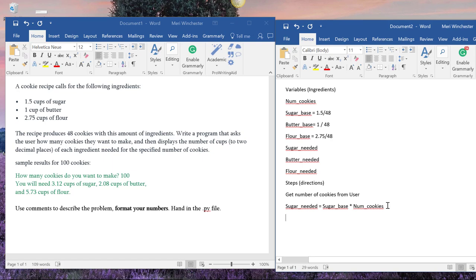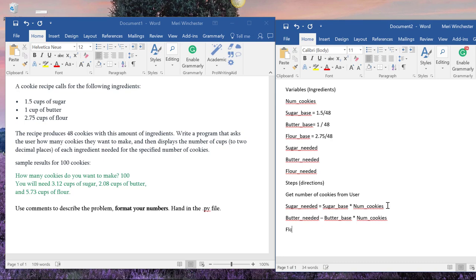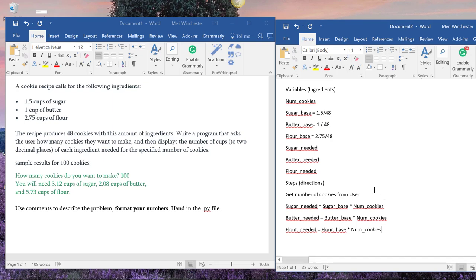So we'll have butter_needed equals butter_base times num_cookies. And we'll have flour_needed equals flour_base times num_cookies. And again, there are other ways to solve this. Most programming solutions, there's multiple approaches to.